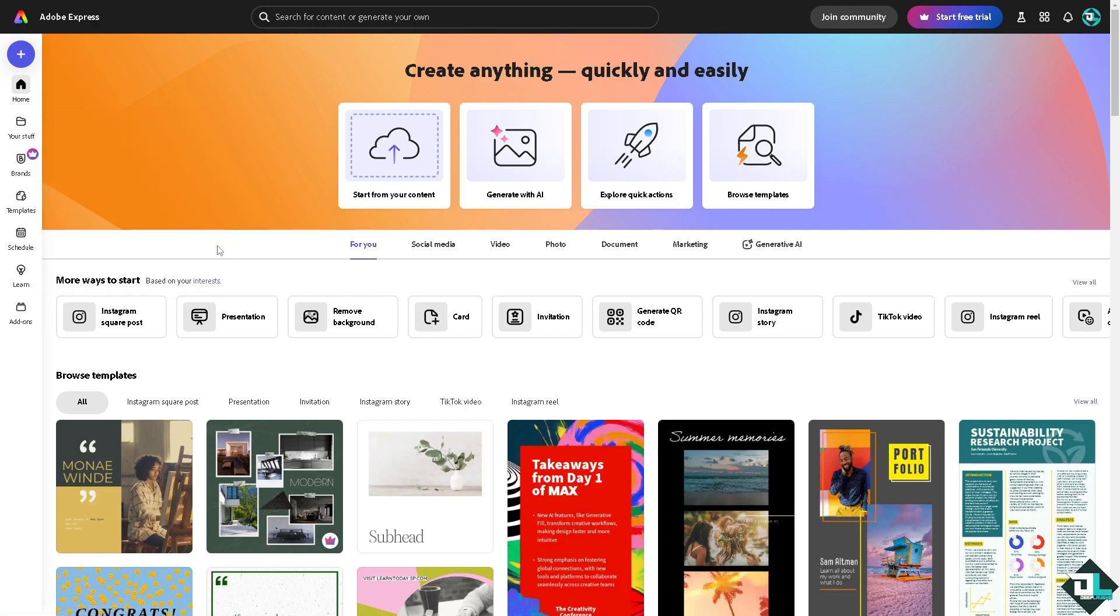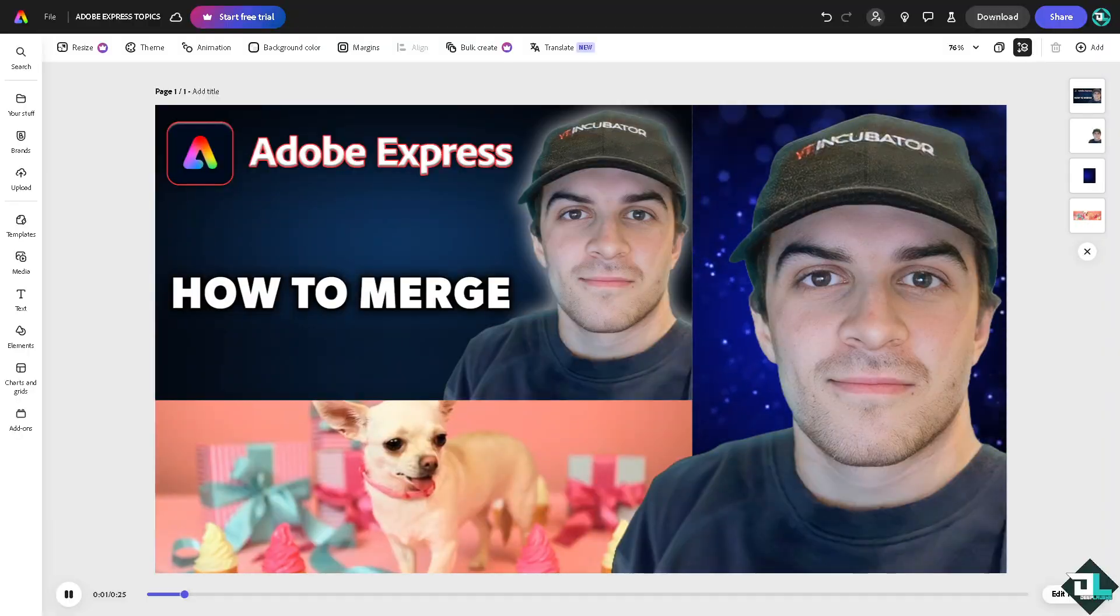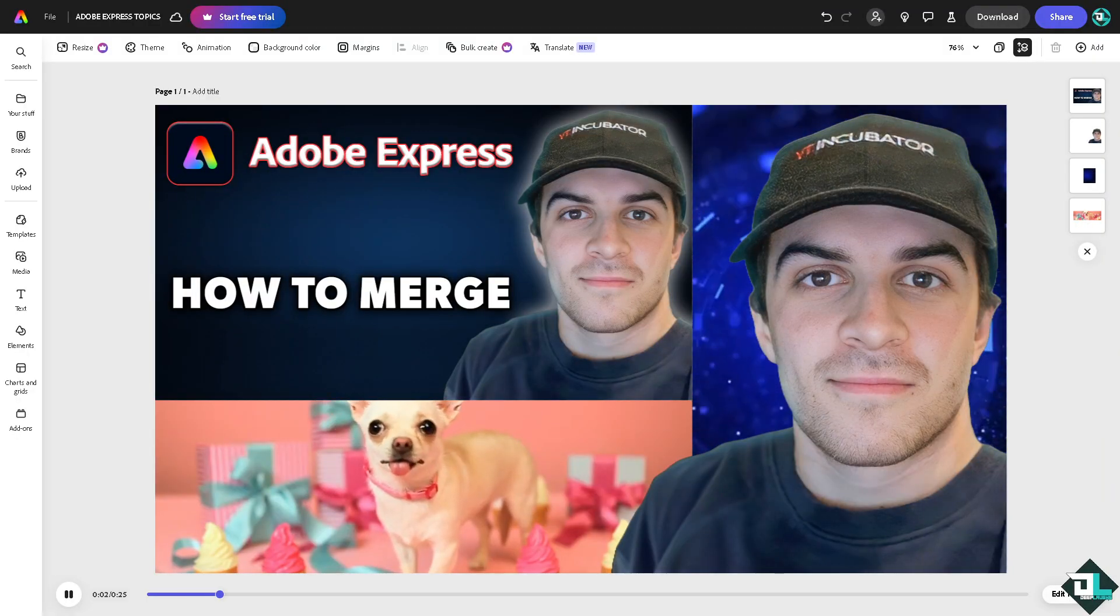If you want to upload from scratch and create your own content, just click this button. Now for example, I'm working with this specific design.